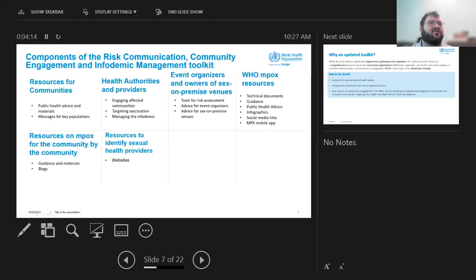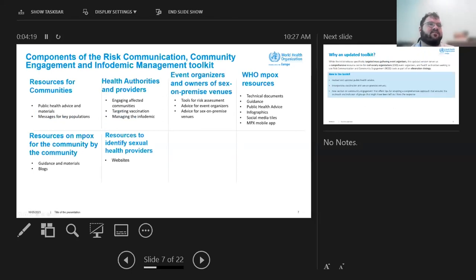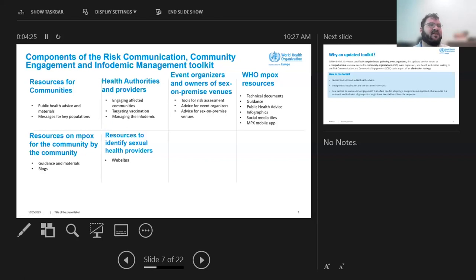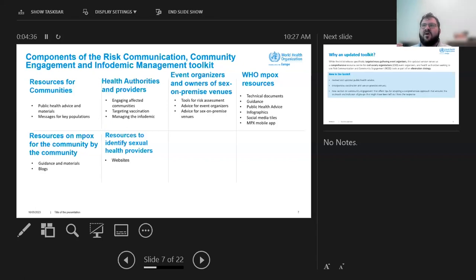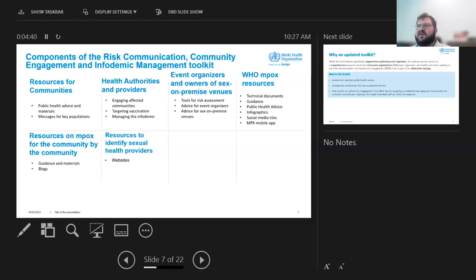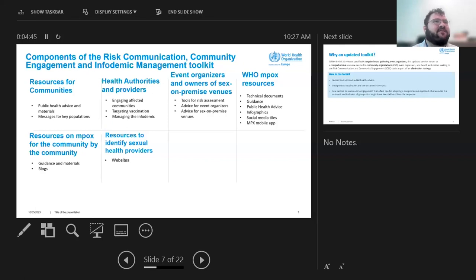So for the toolkit updates, I just wanted to go over and then I'll try not to repeat. We have resources for communities such as public health advice and materials, including for some groups like sex workers. And you'd also be surprised there's public health advice for a lot of things like also what to do if you're organizing a cruise, what to do if you work at a sex on premise venue.